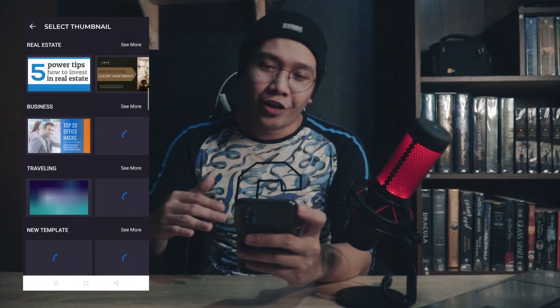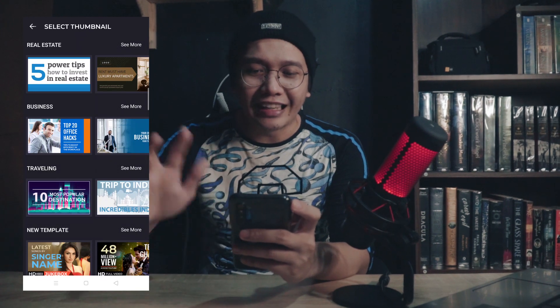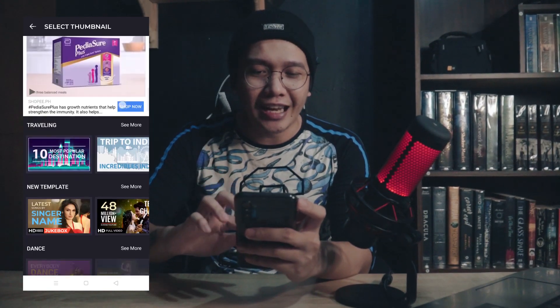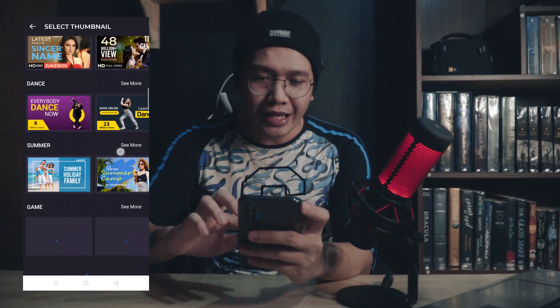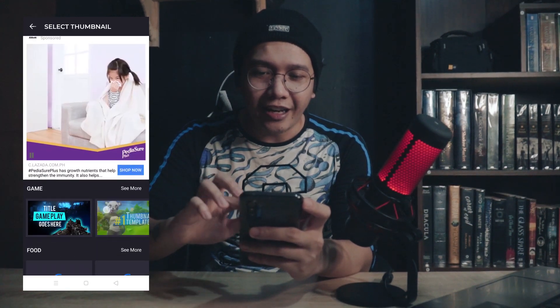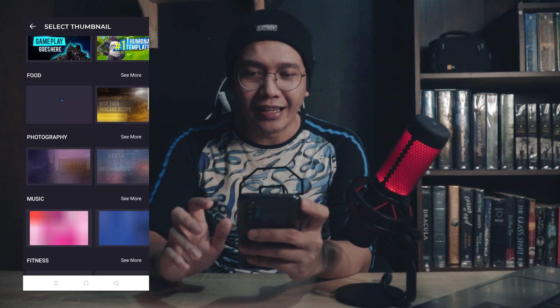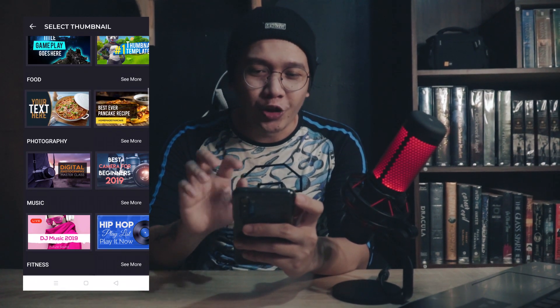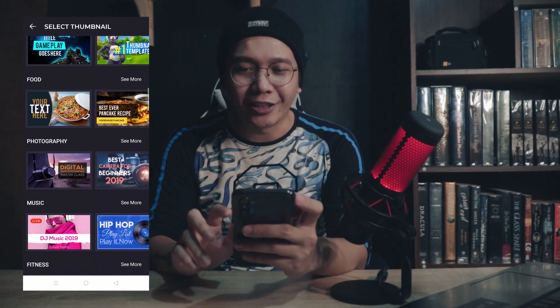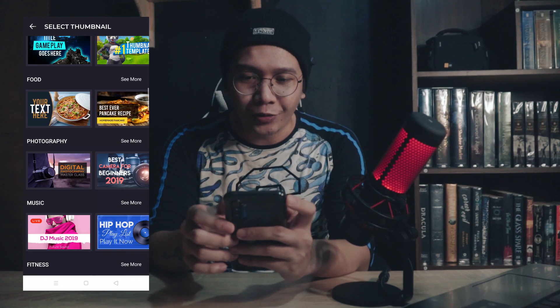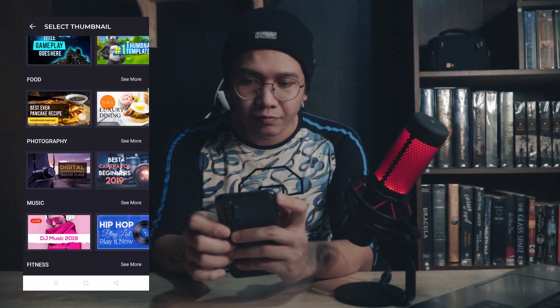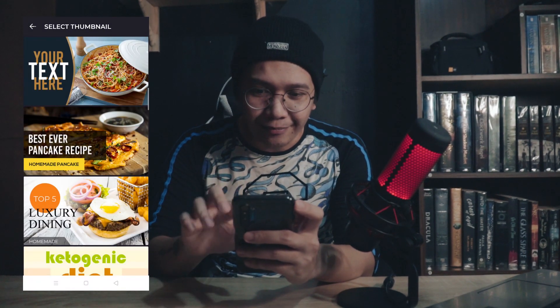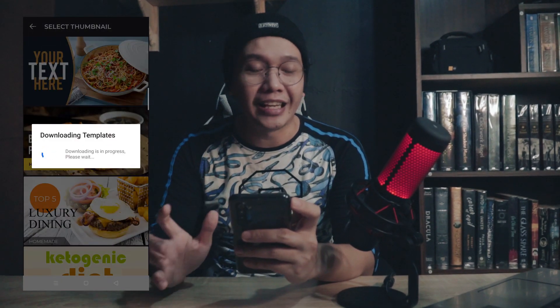As you can see here, when selecting a thumbnail, there are many options. For me, there is a specific thumbnail that I use. As you can see here under food, this is the usual thumbnail that I use — I just edit it. So I'll be clicking this one. I click 'see more,' then I will click the thumbnail positioning that I want.